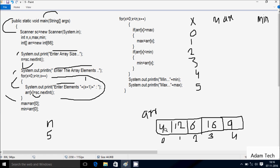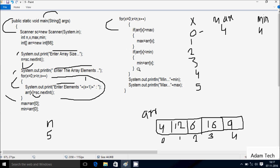After the loop, a[0] position value goes to max. Position 0 is 4, so 4 goes to max. Control then enters the next for loop: x starts from 0, check condition 0 less than array length 5 — condition is true. Initially check if a[0] greater than max: 4 is not greater than 4. Check if a[0] less than mean: 4 less than 4 — not true. x increases to 1, check condition 1 less than 5 — true.